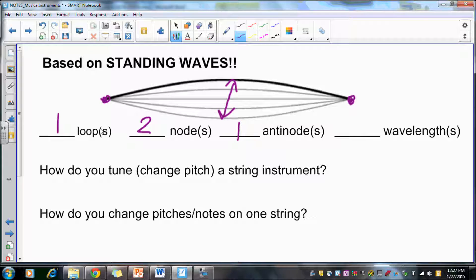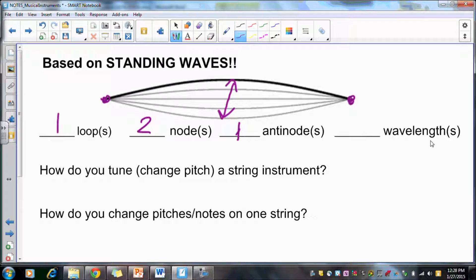To make sure we understand the difference between these vocabulary words: a loop is this entire structure together, while the antinode is just the area right in the middle of maximum amplitude. In terms of wavelengths, we're looking at this solid line, which is only a crest. To be a full wavelength, you have to have a crest and a trough. So this is half a wavelength.